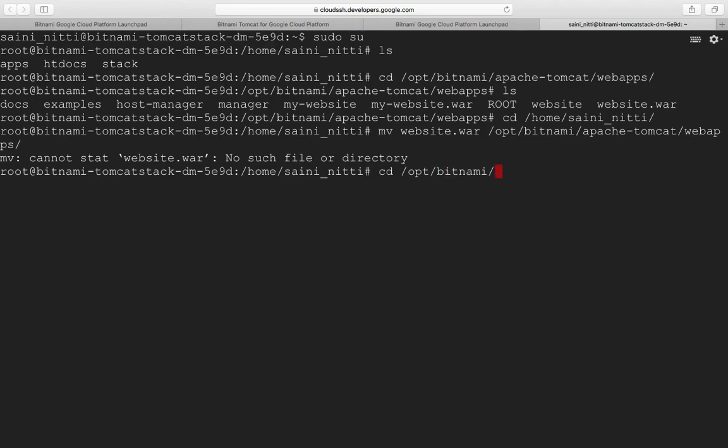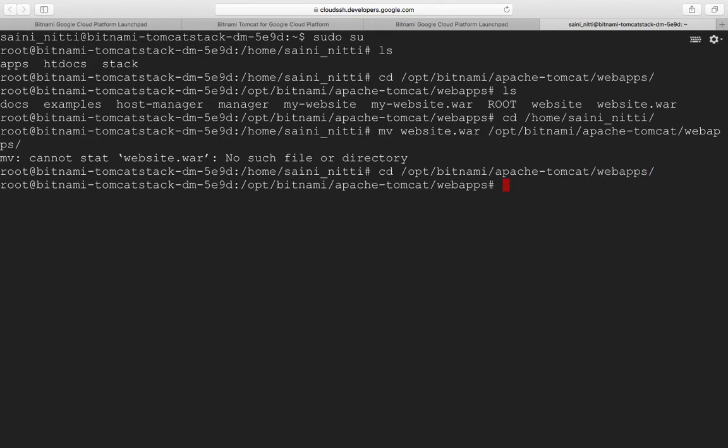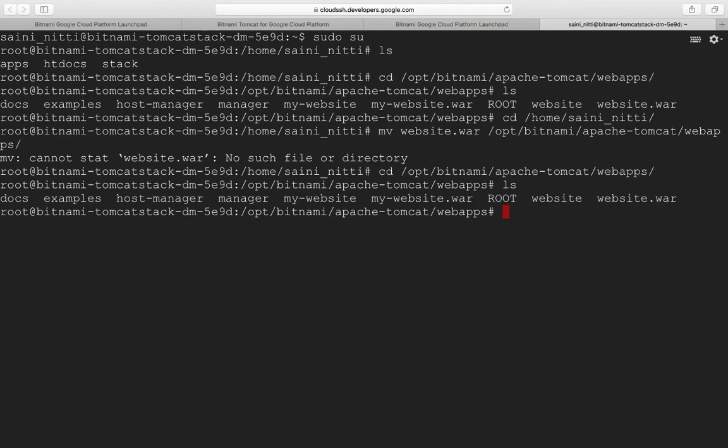Going to bitnami apache-tomcat directory. Here I have my WAR files.